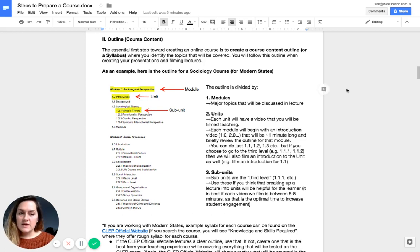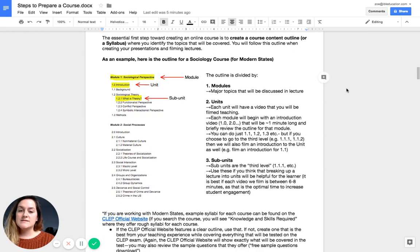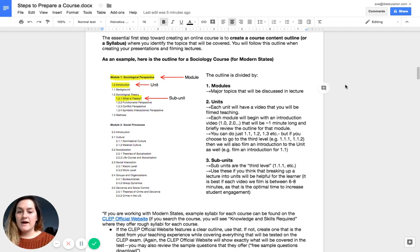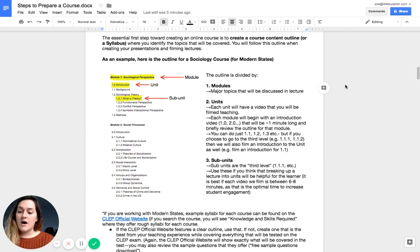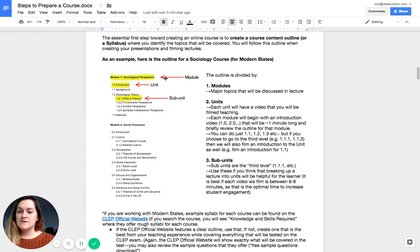Now the way that we do this is going to be shown in a sociology course that we produce for Modern States as an example. So your outline is going to be divided by your modules, the major topics that you're going to be going through throughout your lectures. Here you can see module number one is sociological perspective.